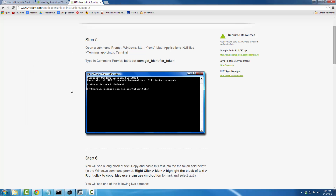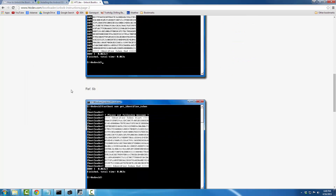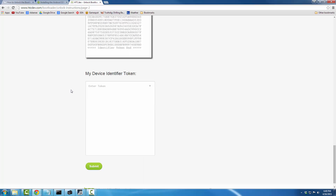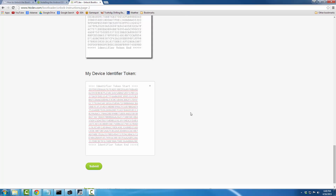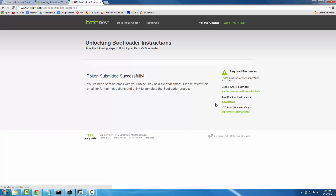Scroll down on the HTC website — you can skip some sections. In the 'My Identifier Token' field, right-click and paste that token. When you click Submit, you're going to get a message saying 'Token submitted successfully.'